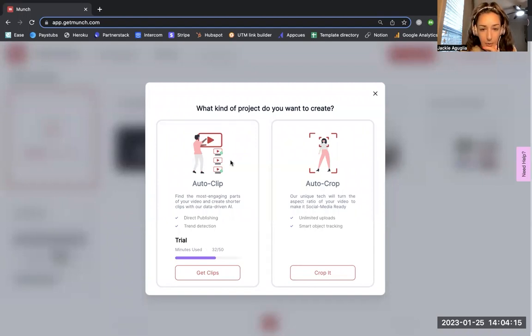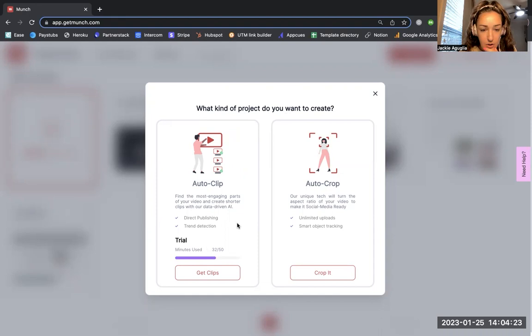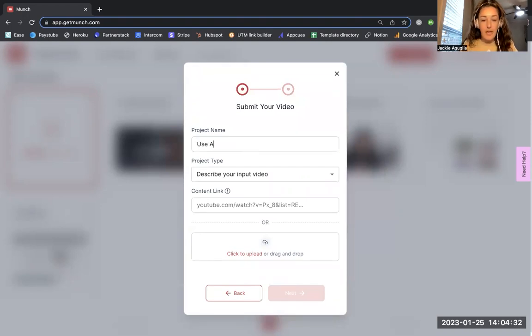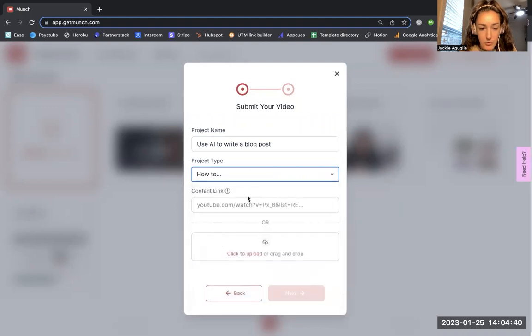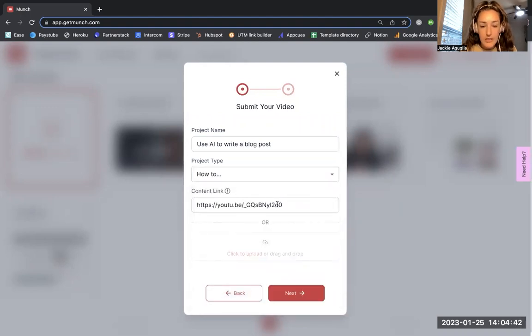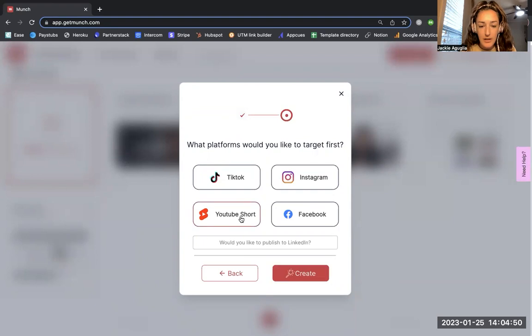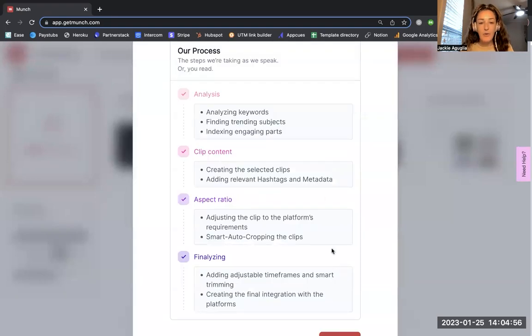I clicked on 'Munch another video.' What kind of project do you want to create? I want to do this auto clip. I'm going to click 'Get clips' and then this one is going to be called 'Use AI to write a blog post.' This is going to be a how-to video and the YouTube link is right here. I already had that copied. I'm going to go ahead and click next and then let's try YouTube Shorts to start. I'm going to click that and then click 'Create now.'